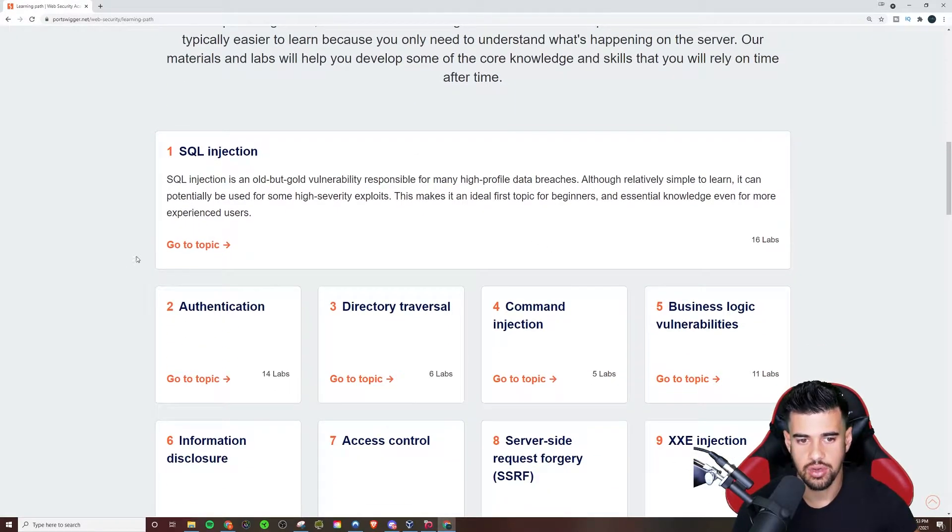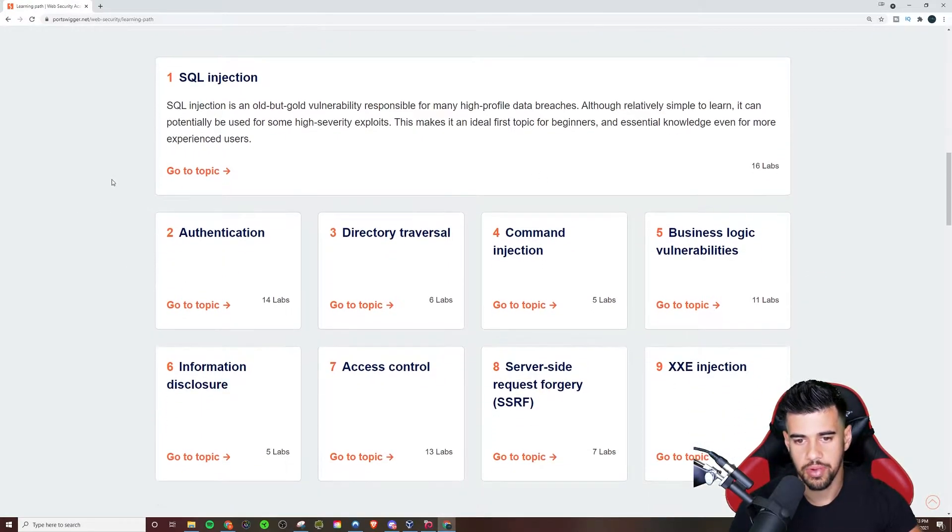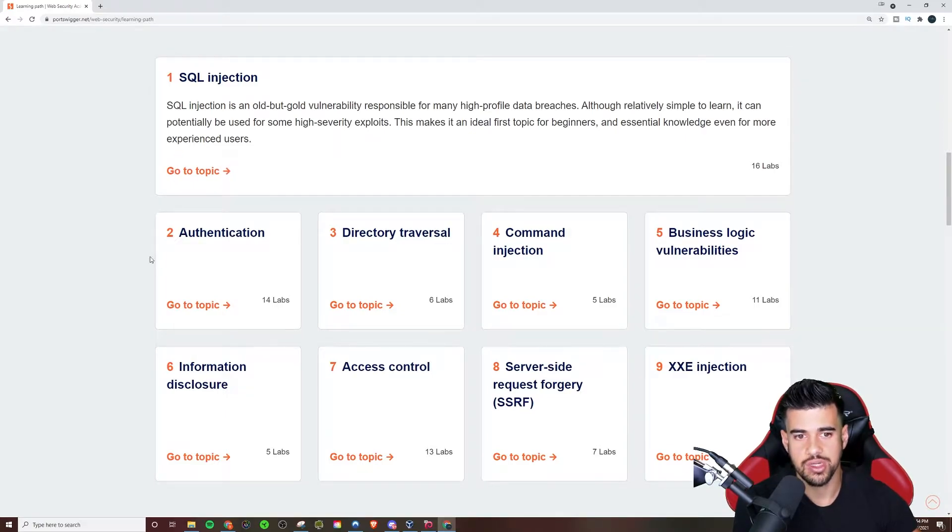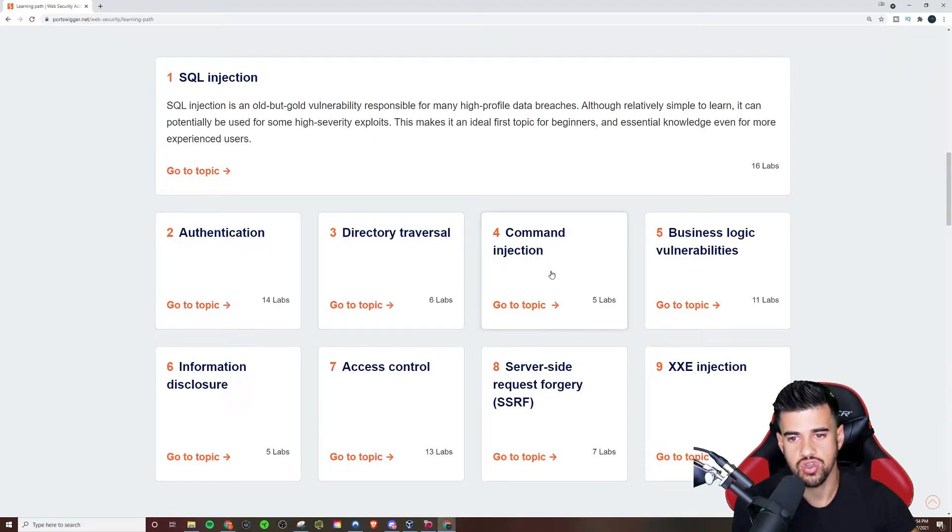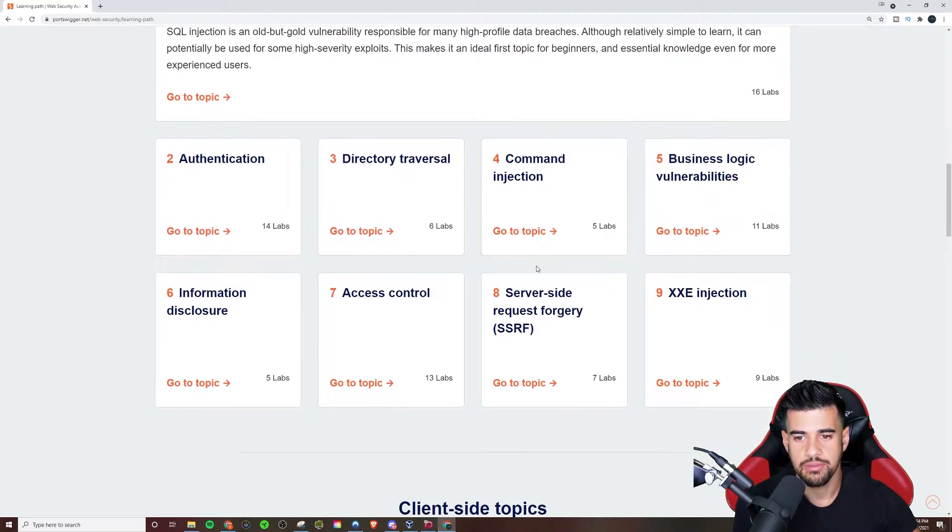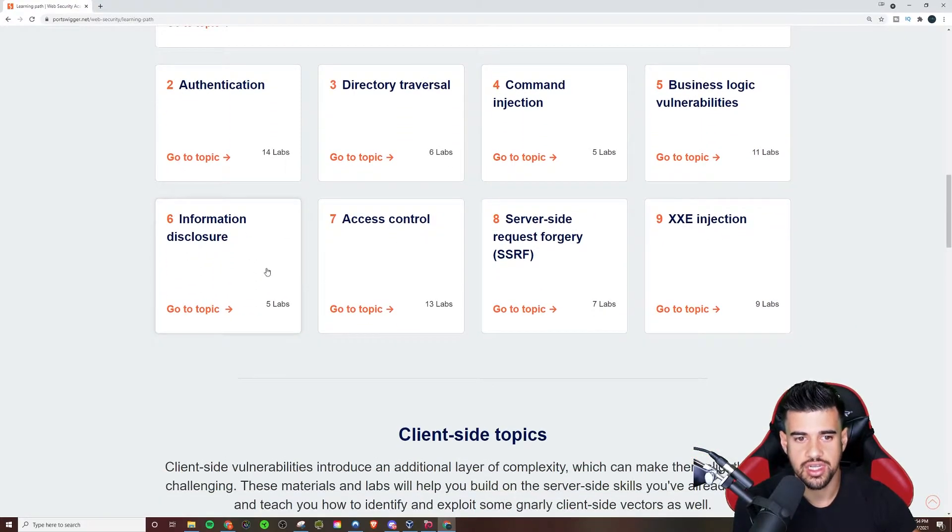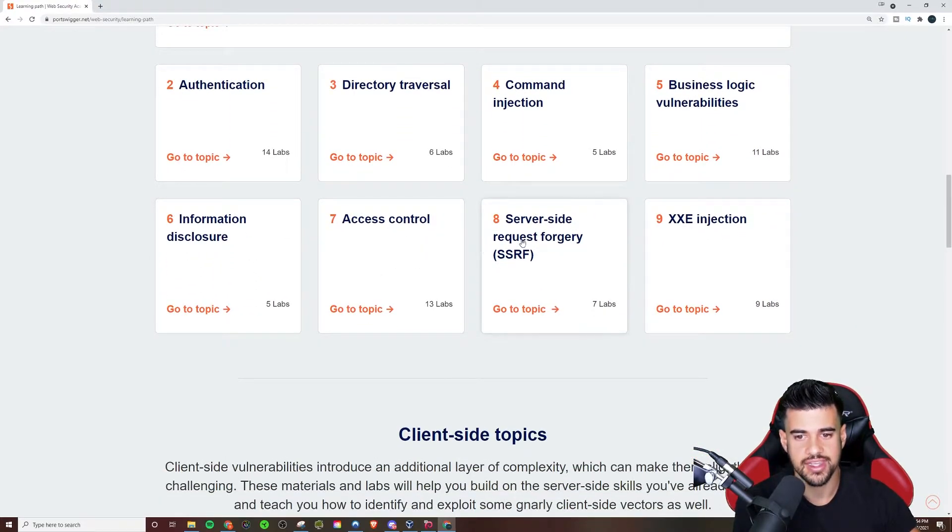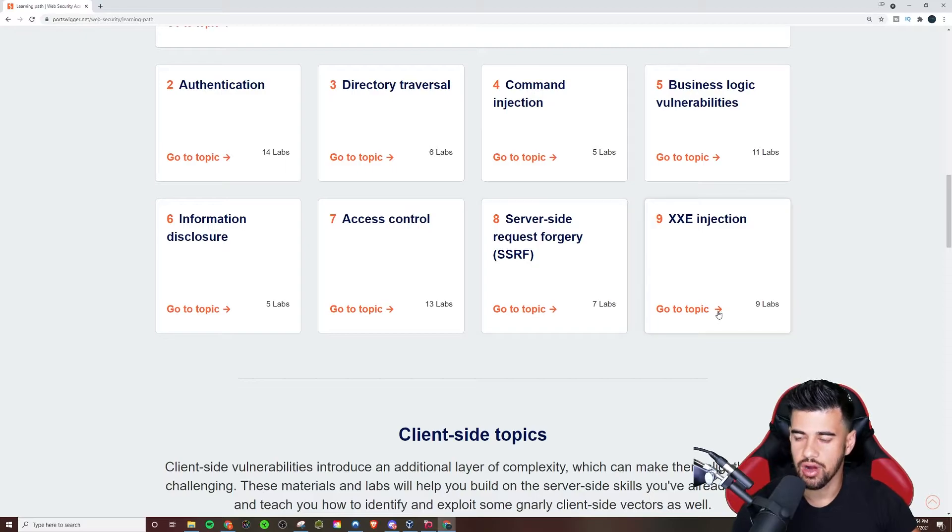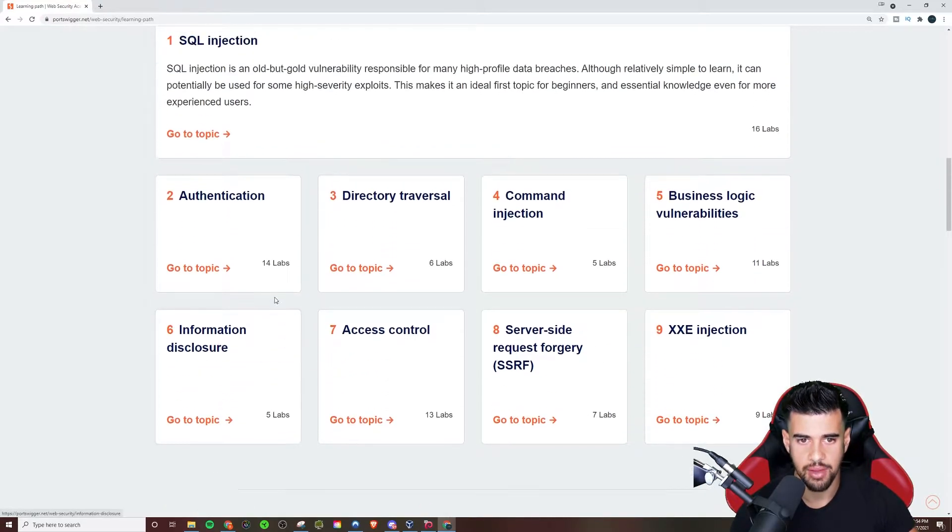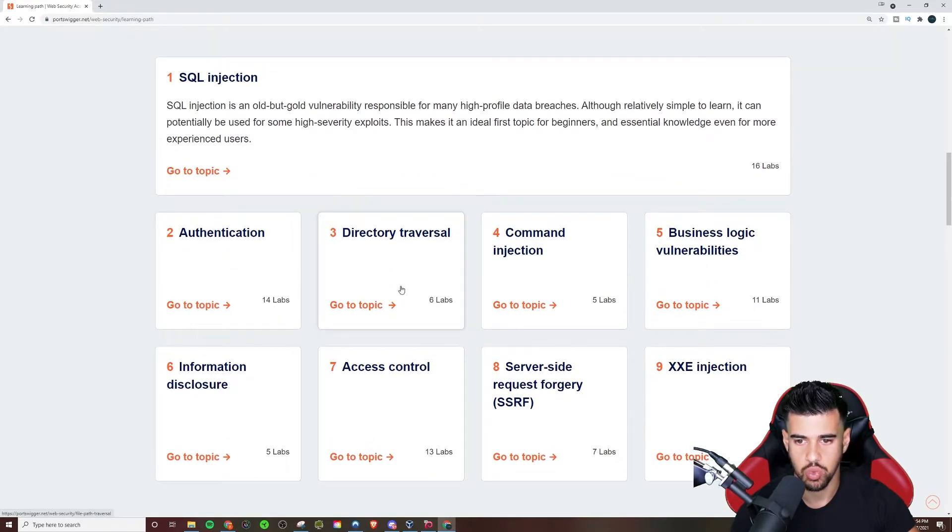And yeah, they start you off with, you know, you probably recognize a lot, if not all of these, right? SQL injection, authentication, directory traversal command injection, business logic, information disclosure, access control. And you can see on all of these, just how many different labs accompany each one.